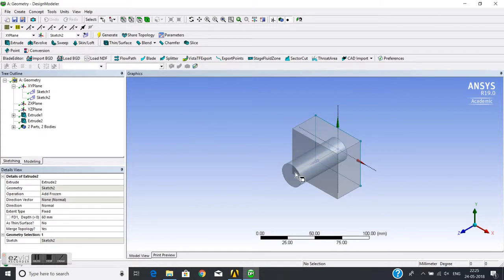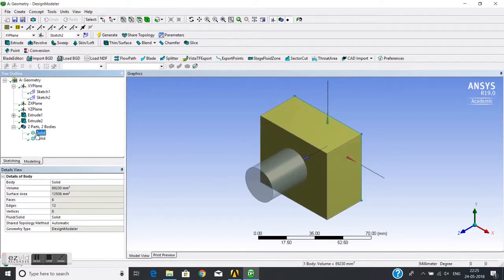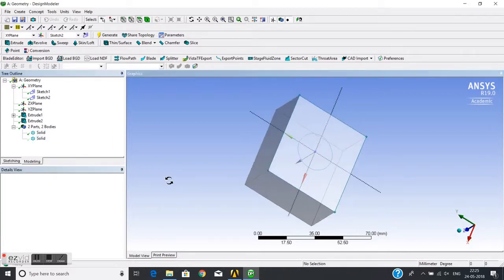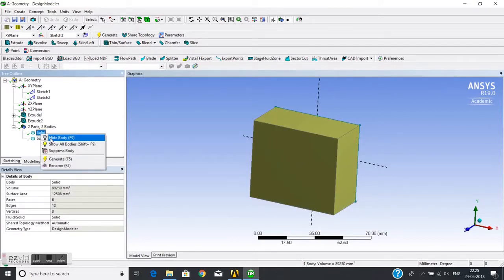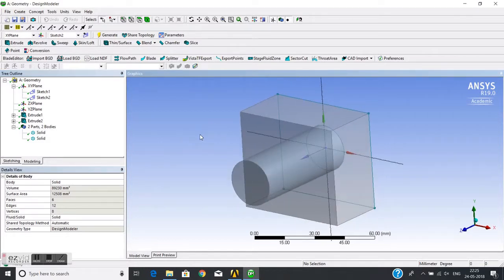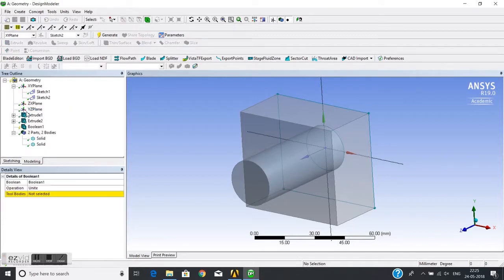If you see, these are two solids and they are intersecting each other. If I hide one body, you can see each one individually. Now I will go for the Boolean operation and pick the Boolean operation tool.